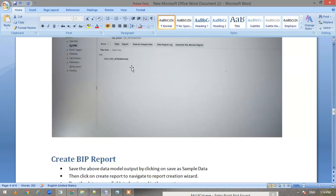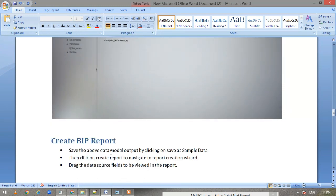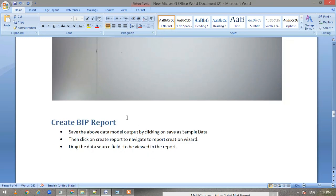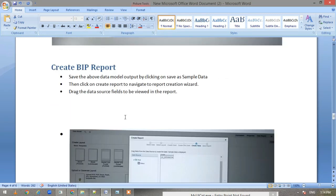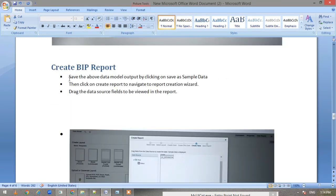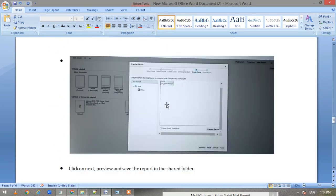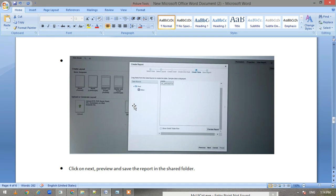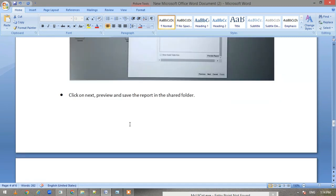Once you are done with that, this is the output we are getting from OIC. Then we create the BIP report—simple steps of creating the BIP report, selecting the data which was visible on the data model, and then saving it in the shared folder. That is important because then only we will be able to access it.